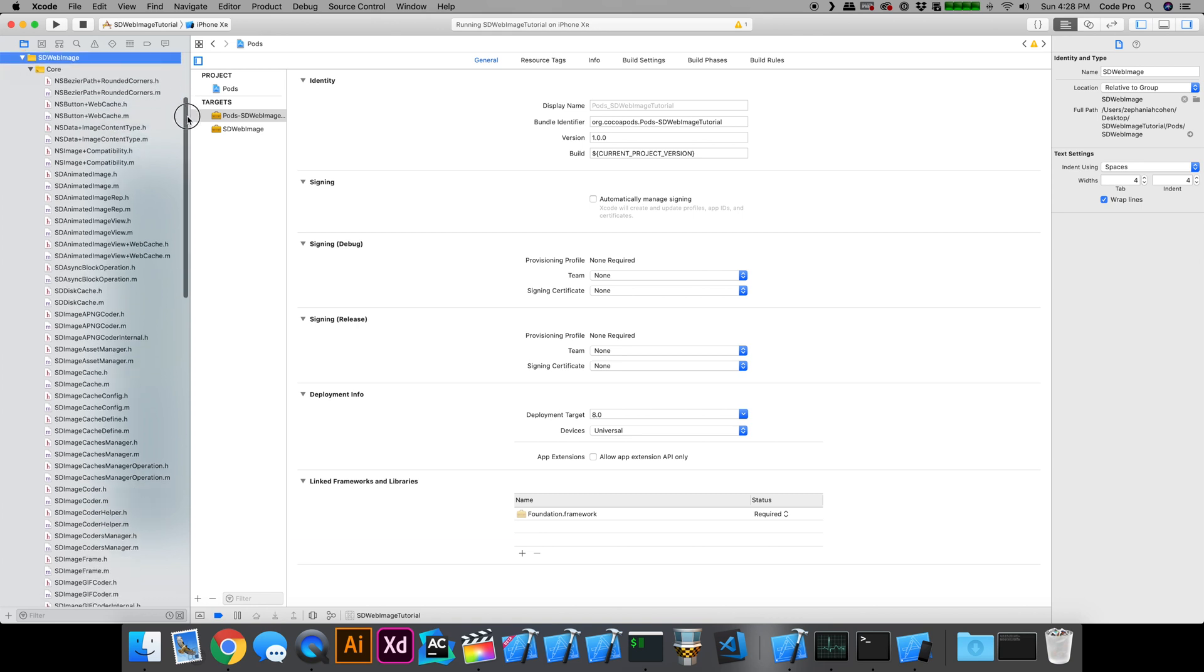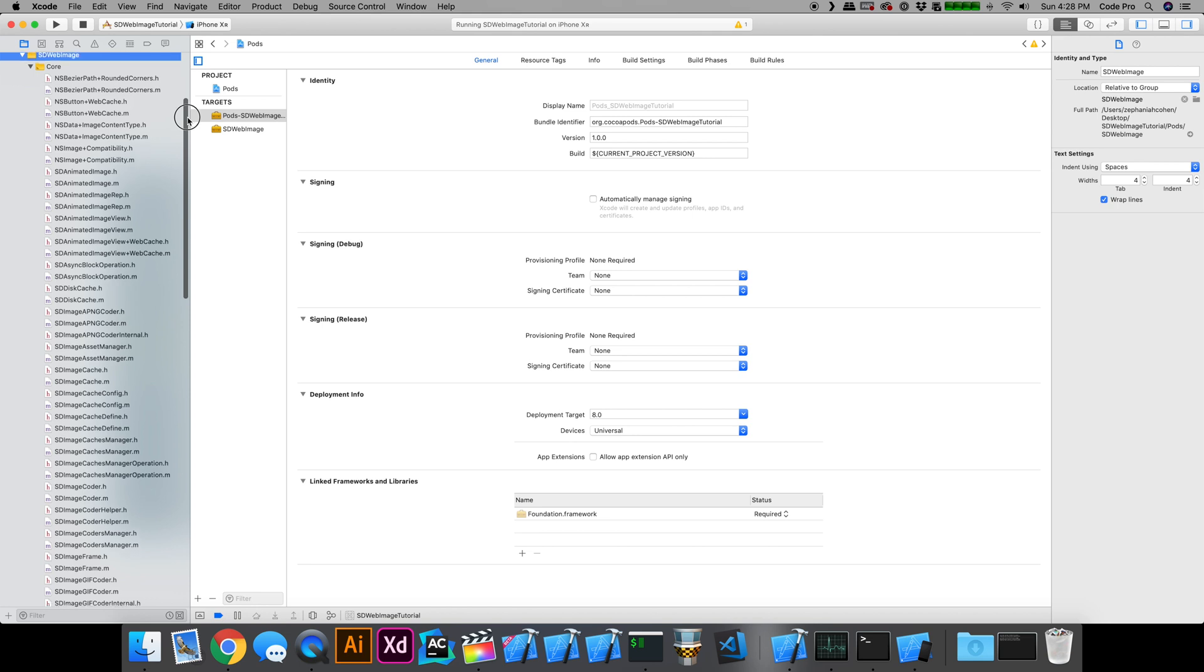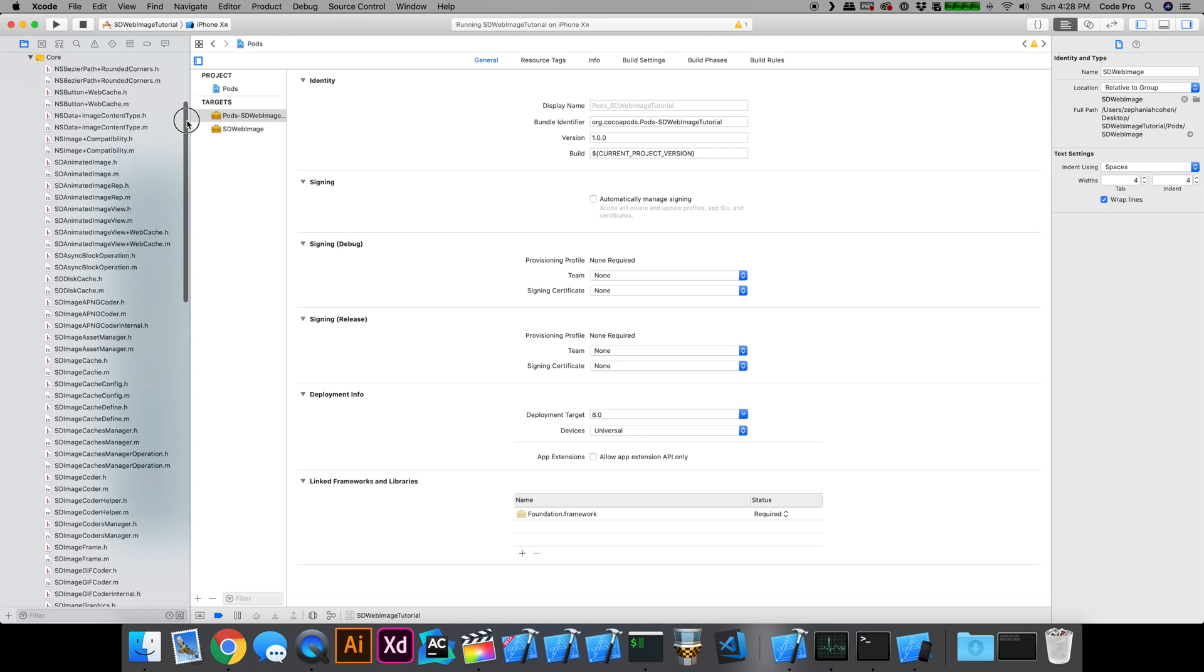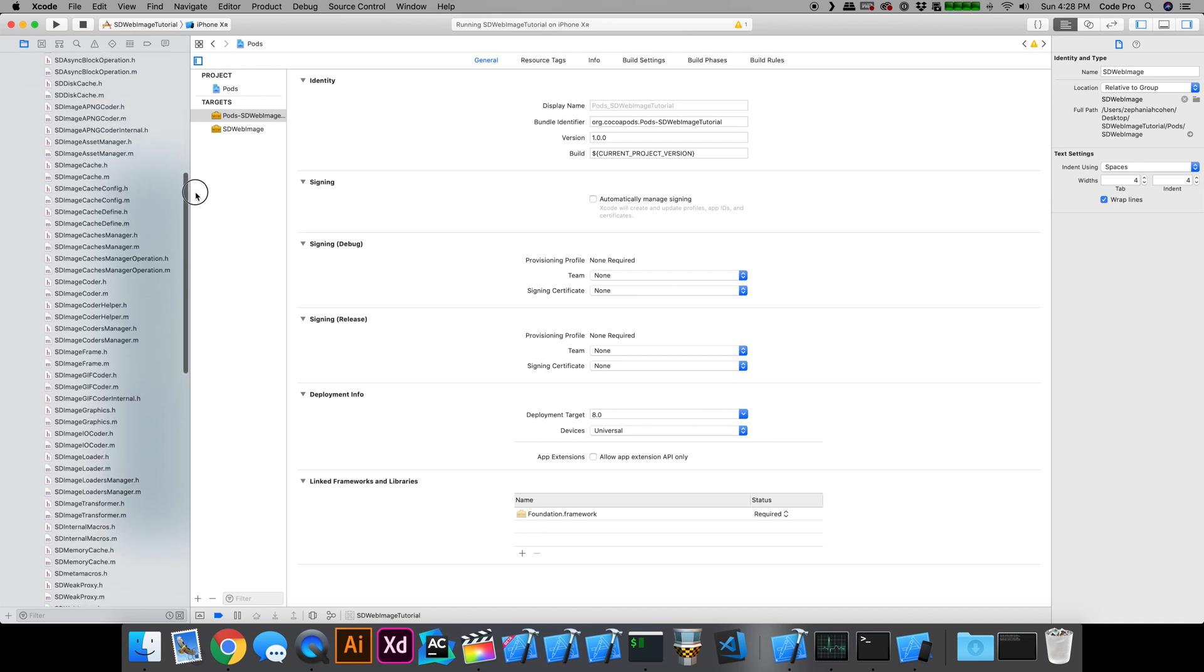What's interesting to note is that most everything is a category-based extension for how the asynchronous image downloading and caching is done. So you can use it off of an image view almost directly as you would any category method that you might write for other functionality, which is kind of nifty.